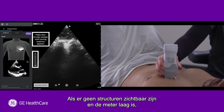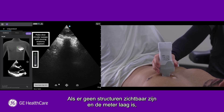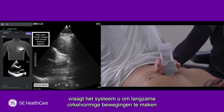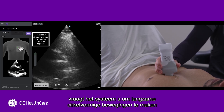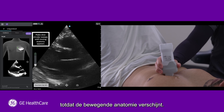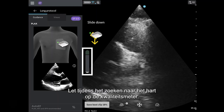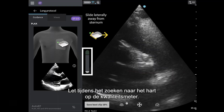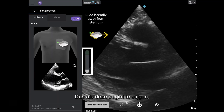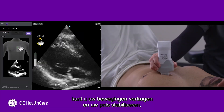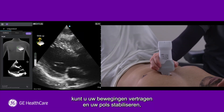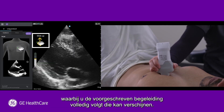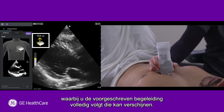When no structures are visible and the meter is low, the system will prompt you to make slow circular sweeps until moving anatomy appears. While searching for the heart, pay attention to the quality meter so that when it starts to go up, you can slow your movements down, stabilize your wrist, and follow any prescriptive guidance that may appear.